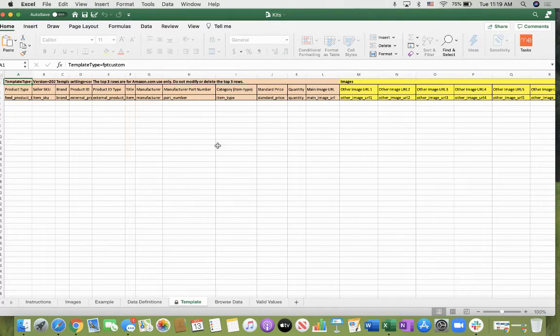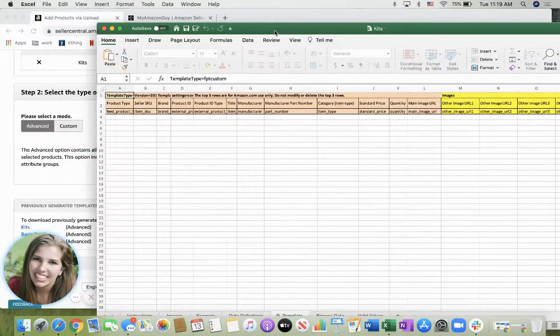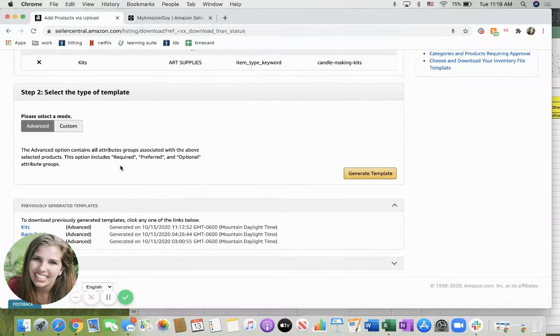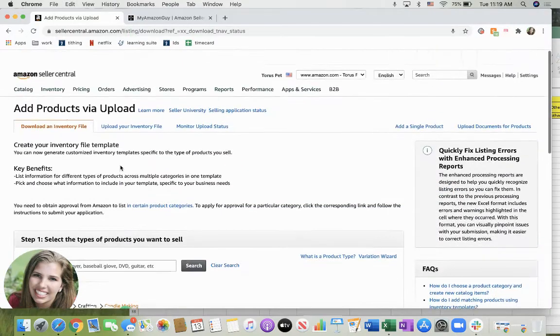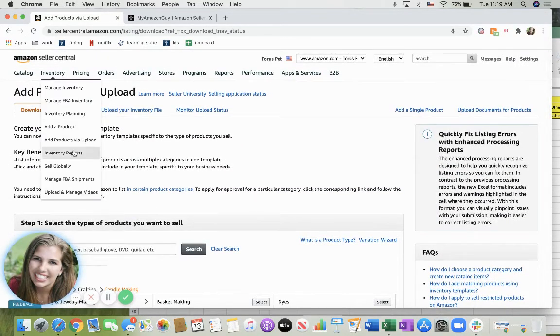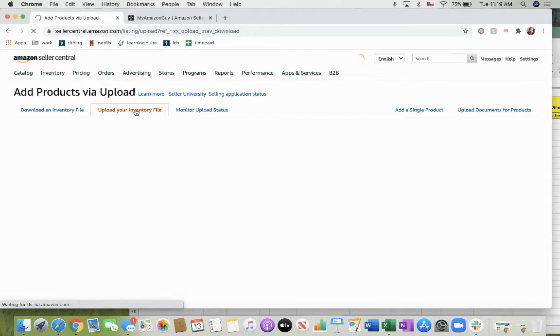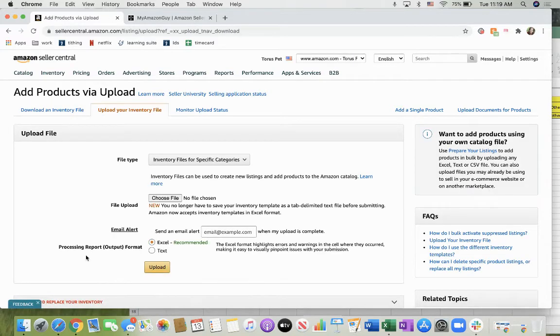And then once you have that you save that and you return back to this page underneath the inventory add products via upload. Then you upload your inventory file.